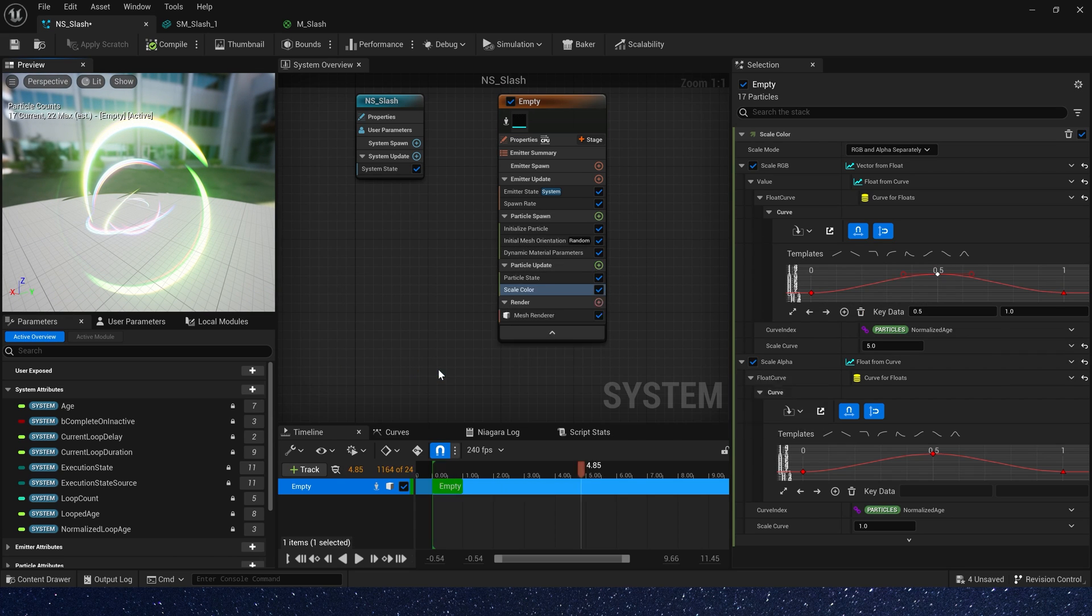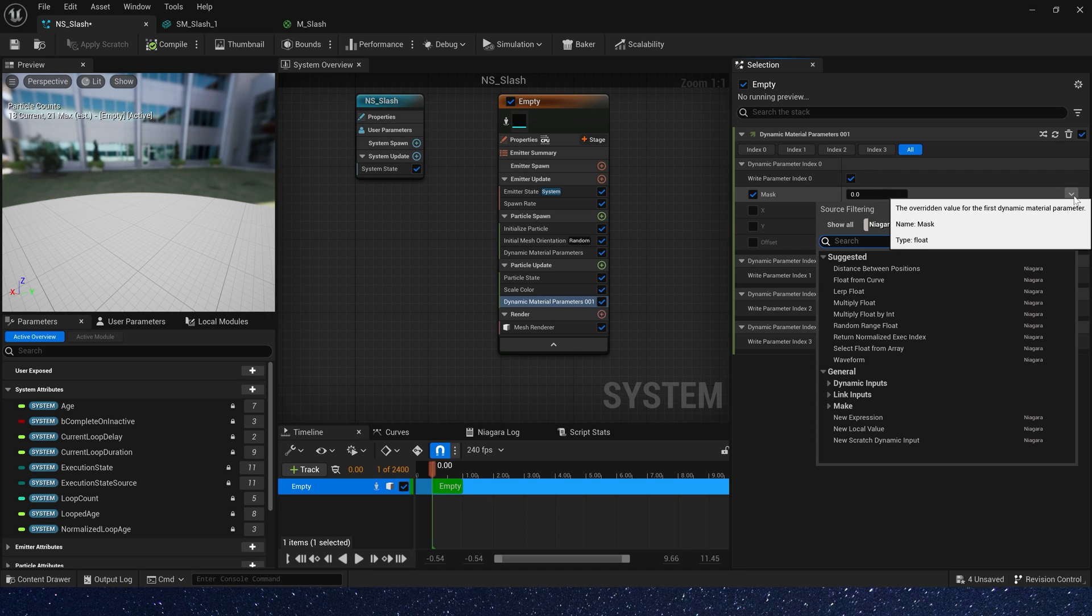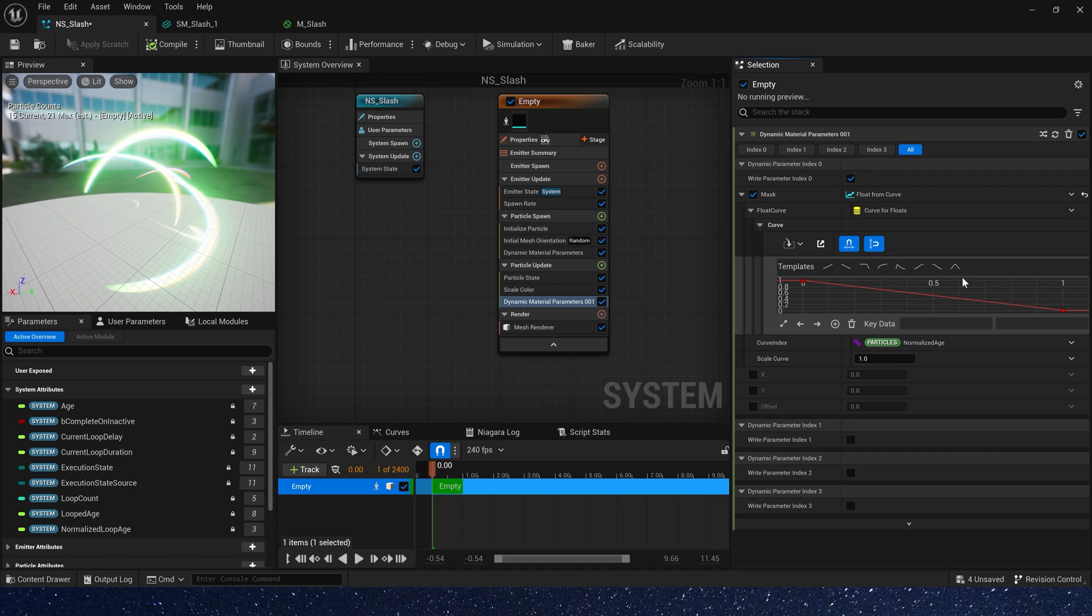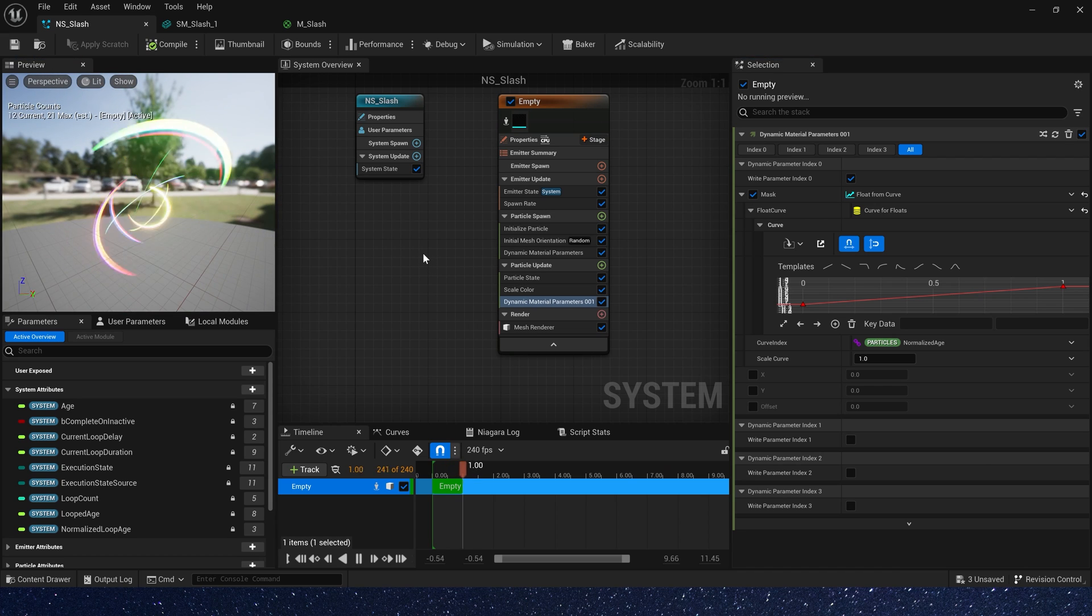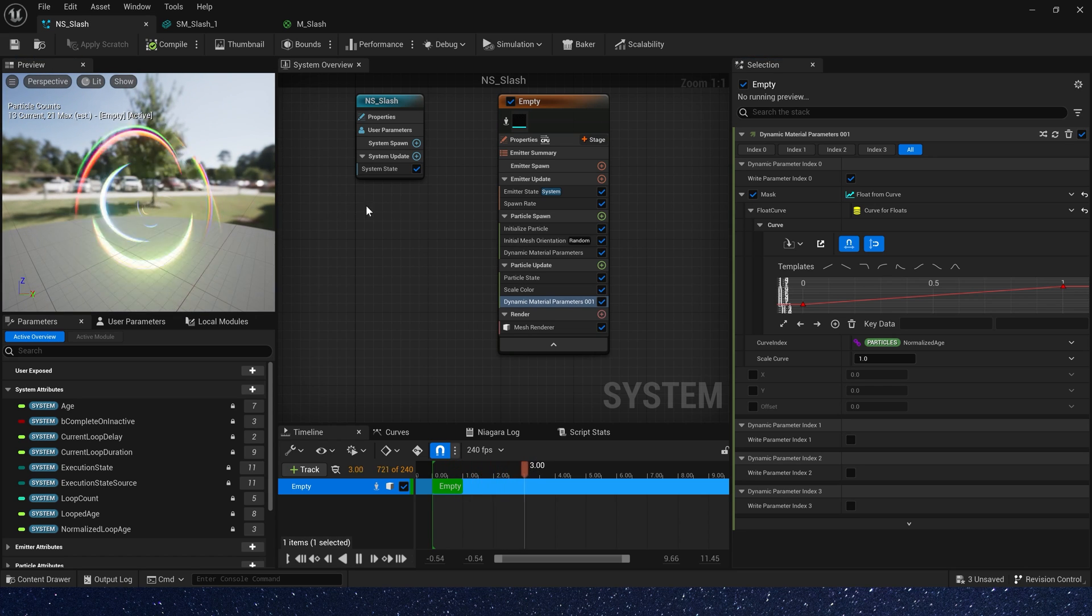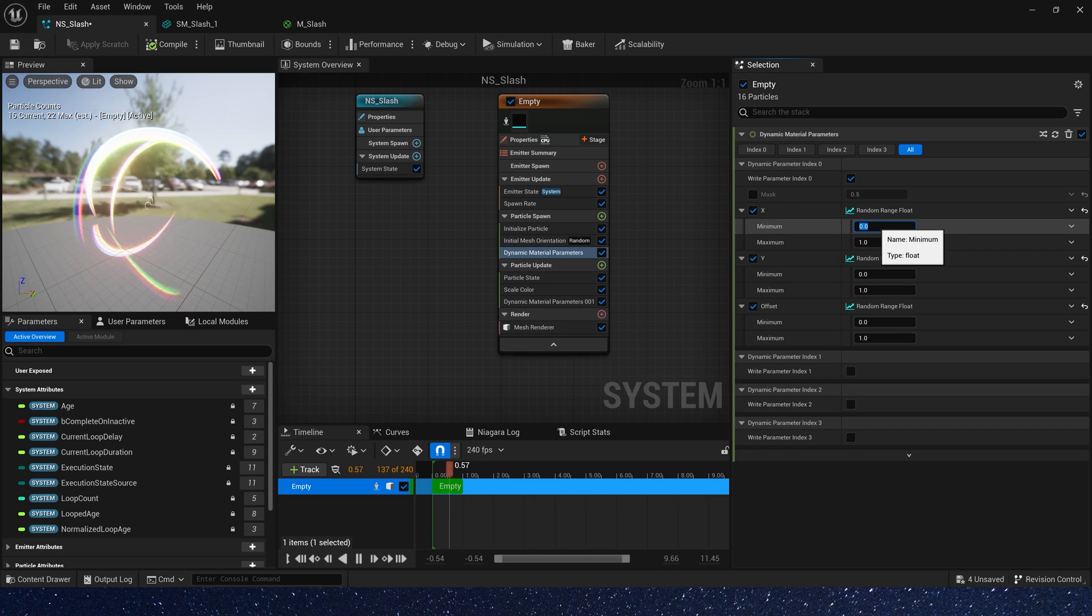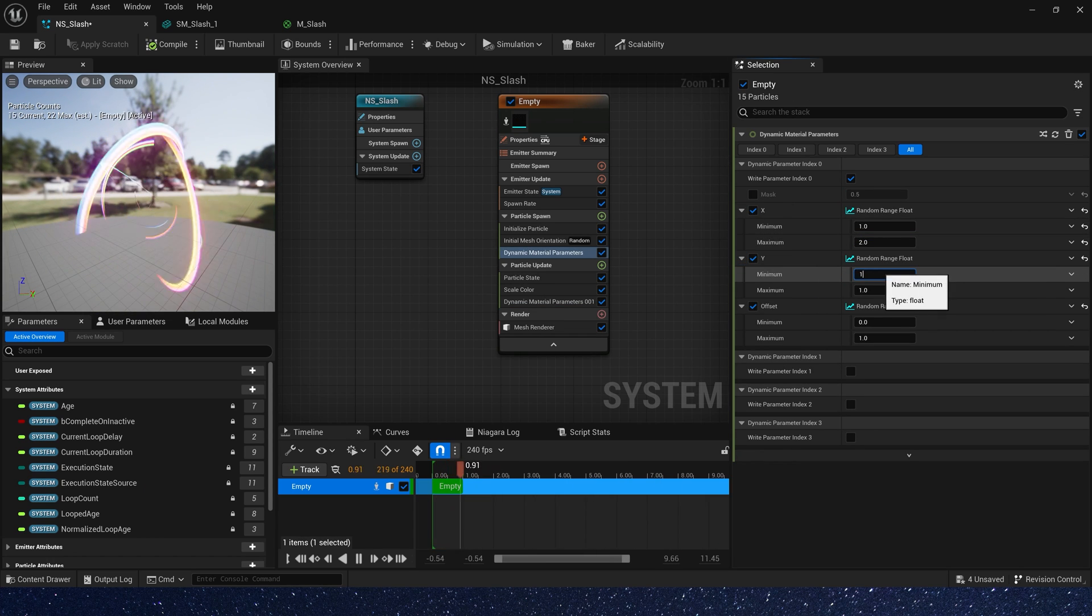Add a dynamic material parameters in particle update, set mask to a curl, 0 to 1. We can see it have some issues around the edges, because it's too wide. So let's change particle's width, 1 to 2, it looks better.